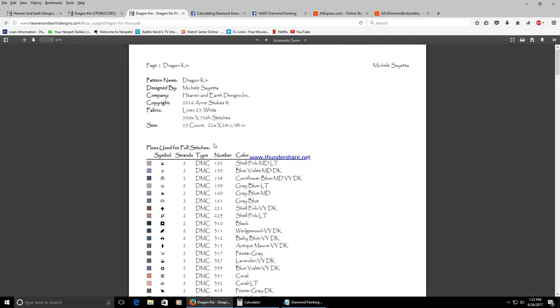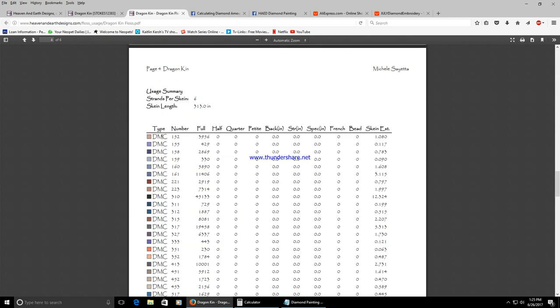But it is legal to send the floss usage chart. Michelle thankfully gives the amount of stitches that you're going to need per color and this is what you're going to send to the seller. So essentially you're going to need 3956 diamonds for color 152.